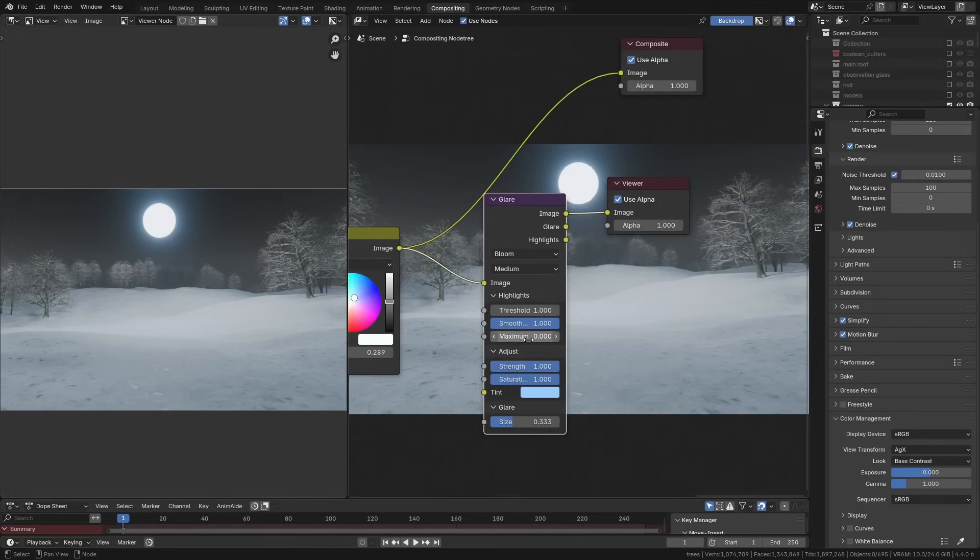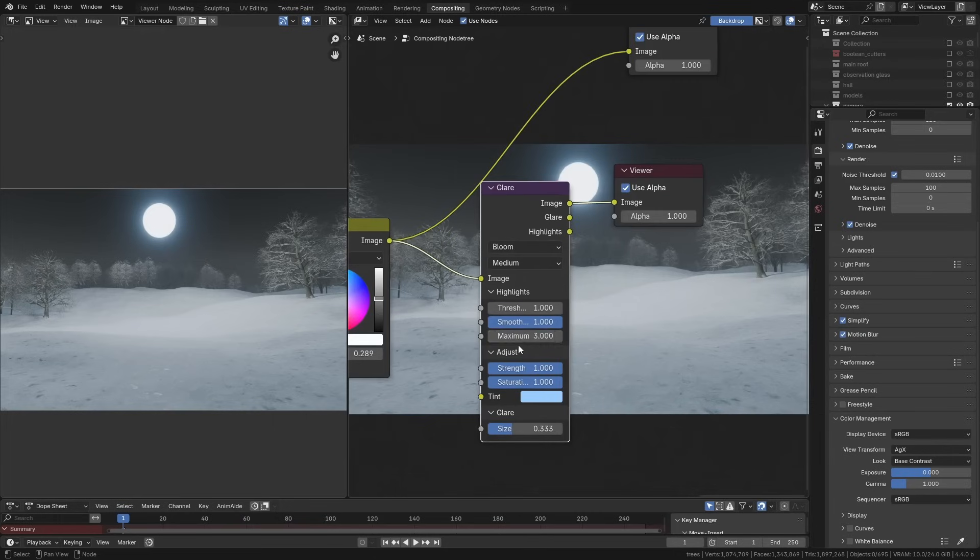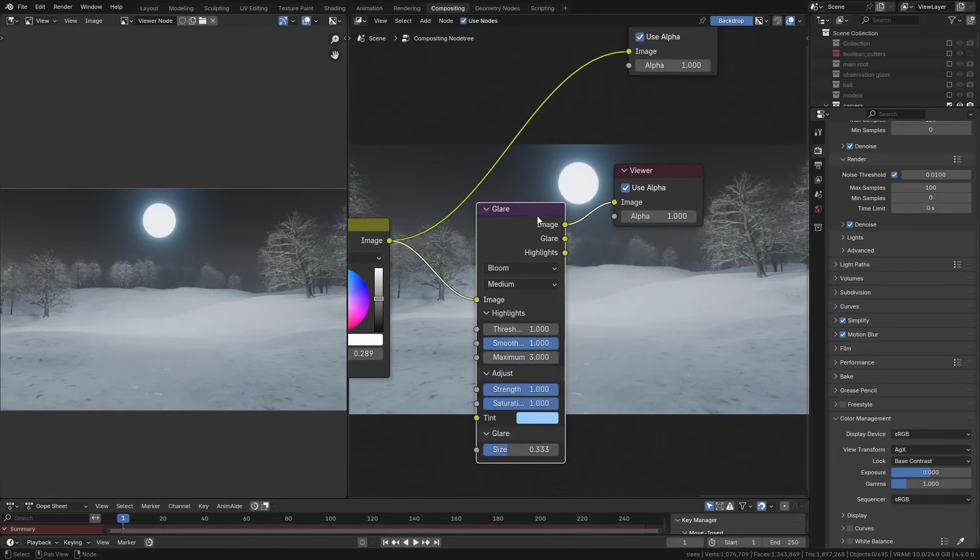Whereas now you can add a maximum on there of, say, three, and then it will never take the brightness over, in this case, a three. Another cool thing that this does is it actually has different outputs which you can use for compositing.